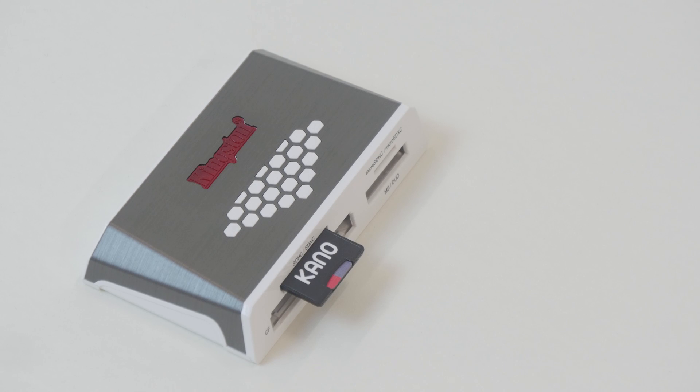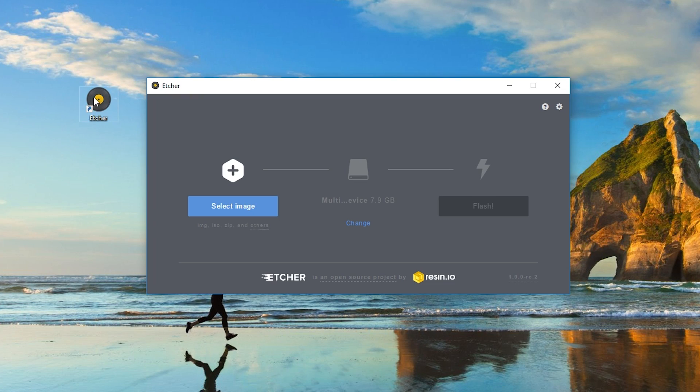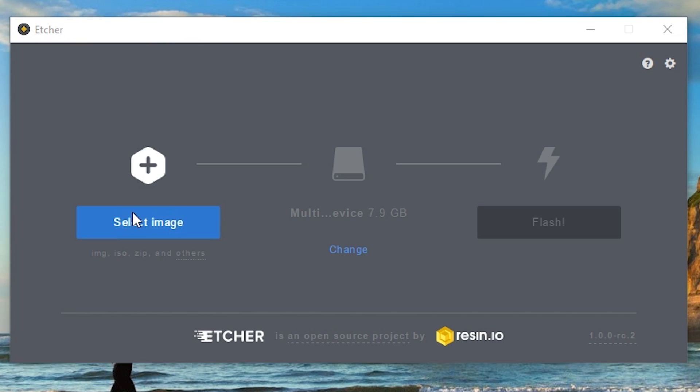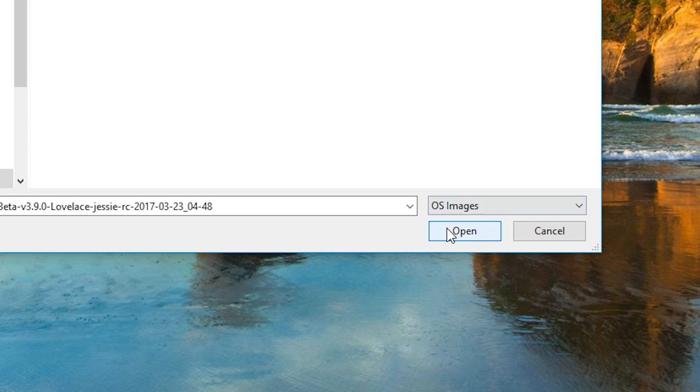Now we're going to open up Etcher. Find the program on your desktop and open it. When you open Etcher, you're going to need to select the right file. Click the select image button, go to downloads, and click on the file you just extracted or unzipped from the Cano download.